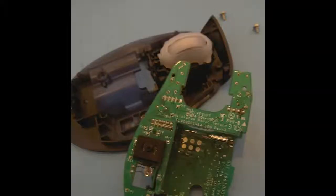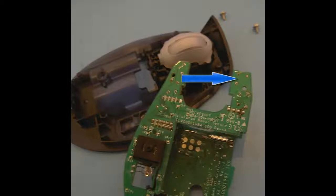Once you have the circuit board removed, turn it over to see the underside of the circuit board. You need to find the two pins of the switch that you want to solder to. Now in this case it's quite easy because there's only two pins coming up from the switch.